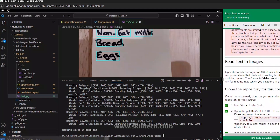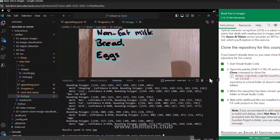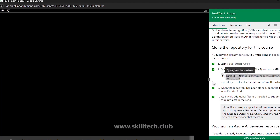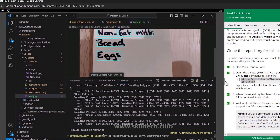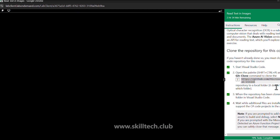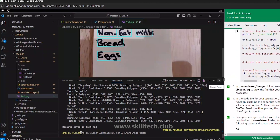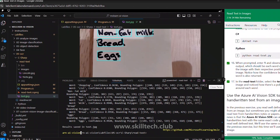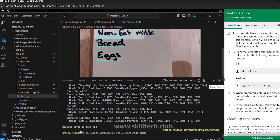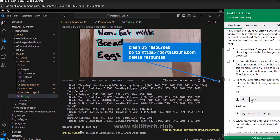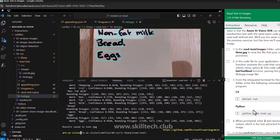You have the repository URL — make sure you use it and implement the same approach with your Azure AI Vision service. This is the end of this particular lab. After this we can clean up resources and also check the handwritten text in the image. Thank you so much, see you in the next lab.